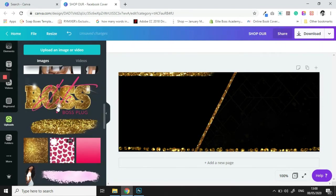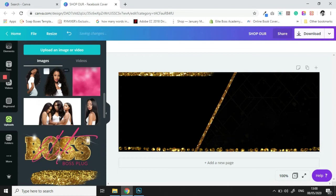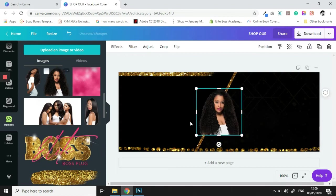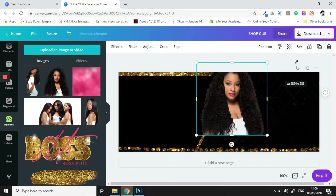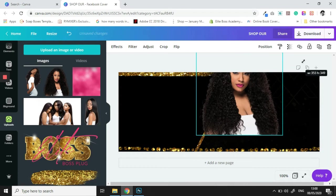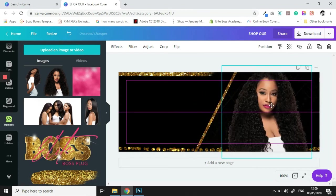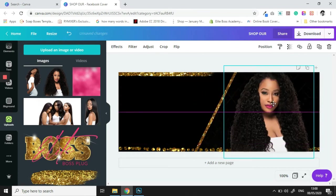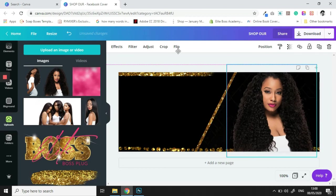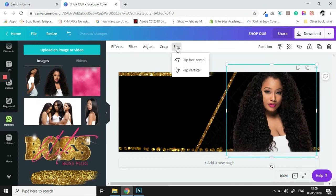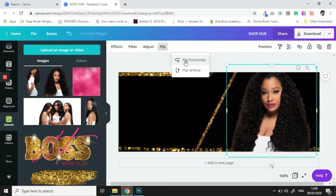And then we are going to bring in our model. Let's flip her so that she's facing the text.